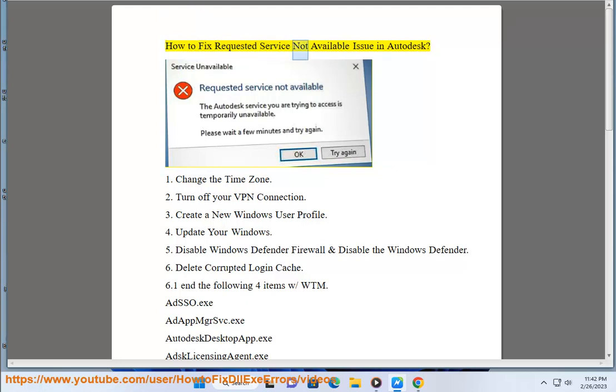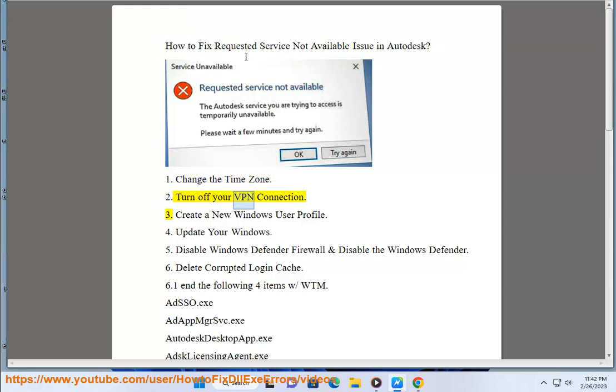How to fix requested service not available issue in Autodesk. 1. Change the time zone. 2. Turn off your VPN connection.